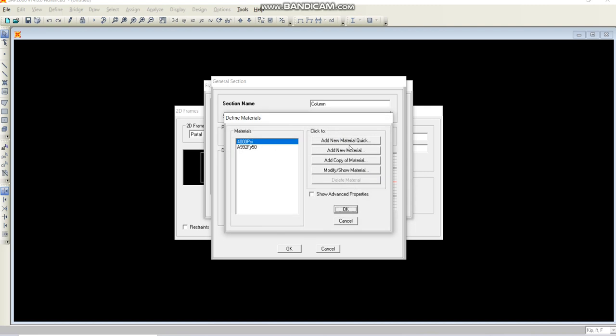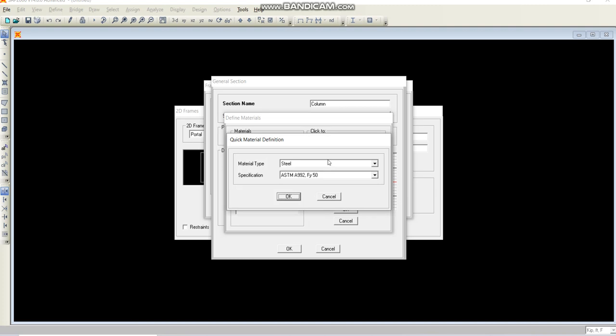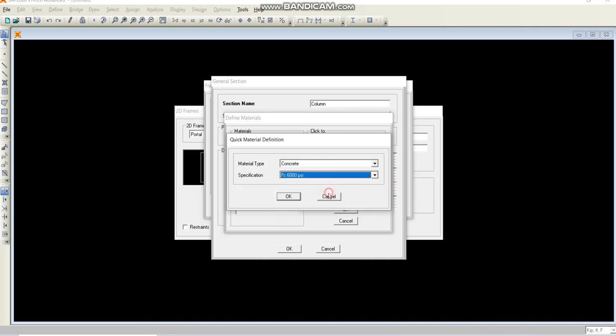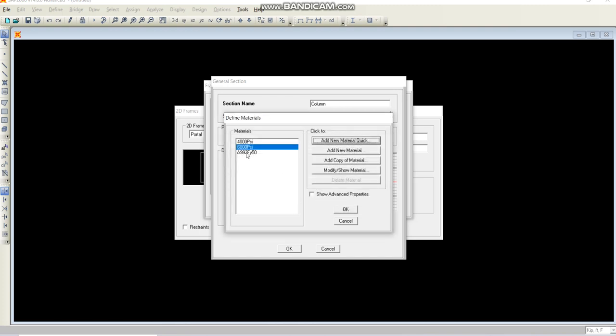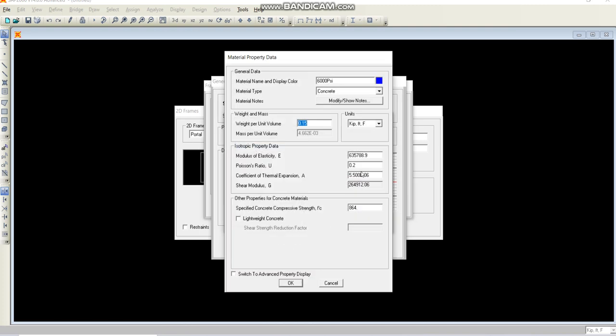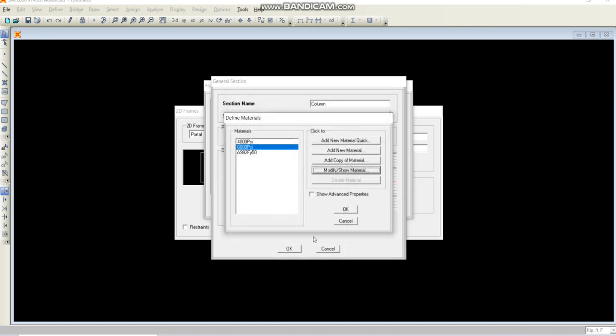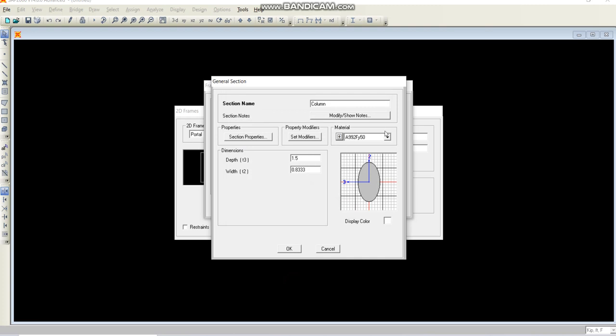Click this plus. I will add new material quick and select concrete from here. It will give me different options. I will select concrete with 6000 psi and okay. Now I will modify its property because in the given data the modulus of elasticity was 5000, so I have to change it from 4000 to 5000. The Poisson's ratio is 0.2 and it's okay.